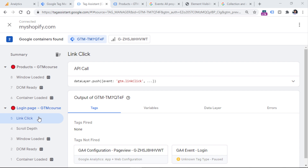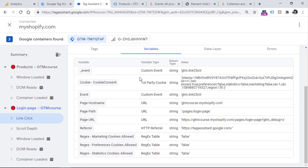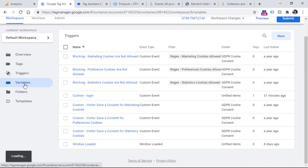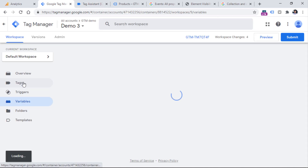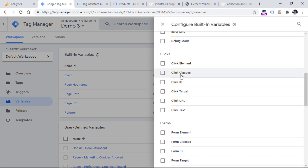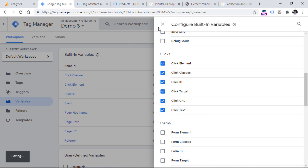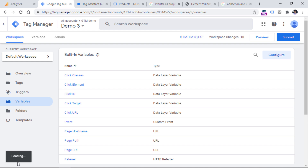If you have enabled at least one of them, you will start seeing link click events here. Once I click the link click event in the preview and debug mode and go to Variables, I should be looking for click-related variables, but I don't see any. That's why I need to go to Google Tag Manager, click Variables, and in the built-in variables section, click Configure and enable all the click-related variables.